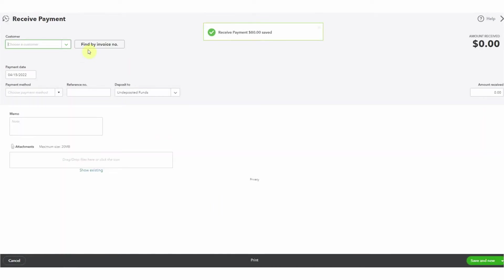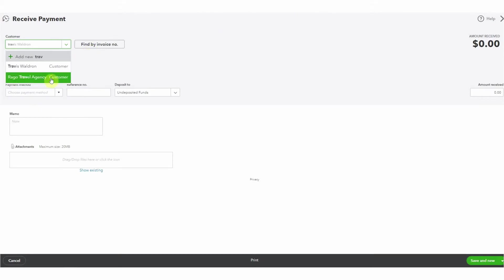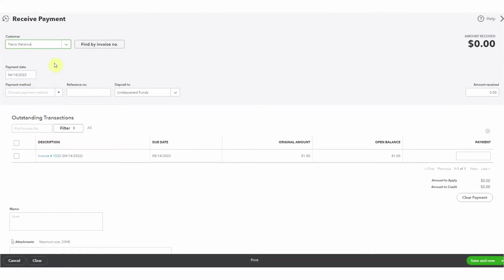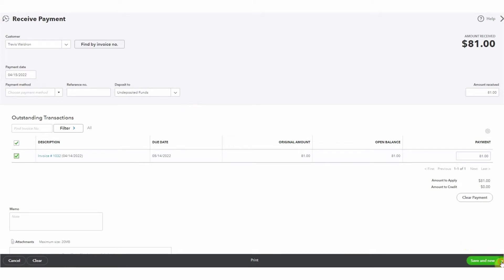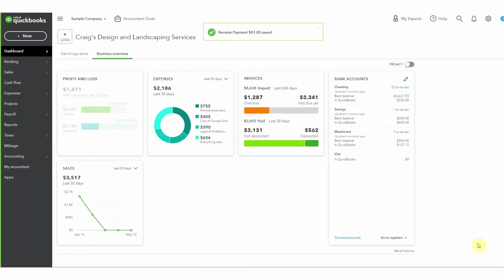We have one more left from Travis. We've received quite a few checks - this could have been over a week, maybe we only go to the bank on Friday, or maybe we're going to photograph all of these checks. Here's our $81. So we've received a lot of money into undeposited funds - obviously we don't want everything sitting in undeposited funds and we need to go to the bank.